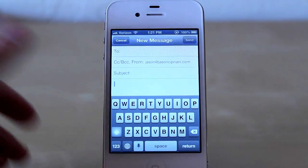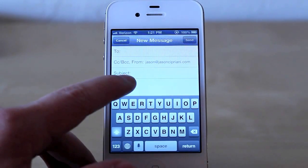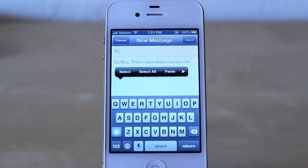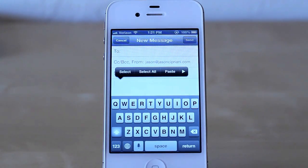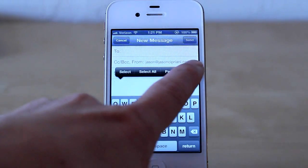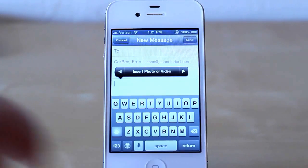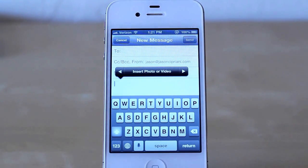So what you do is while you're composing, long press to bring up the select, select all, paste menu, and you tap the arrow. You have a new option: insert photo or video.